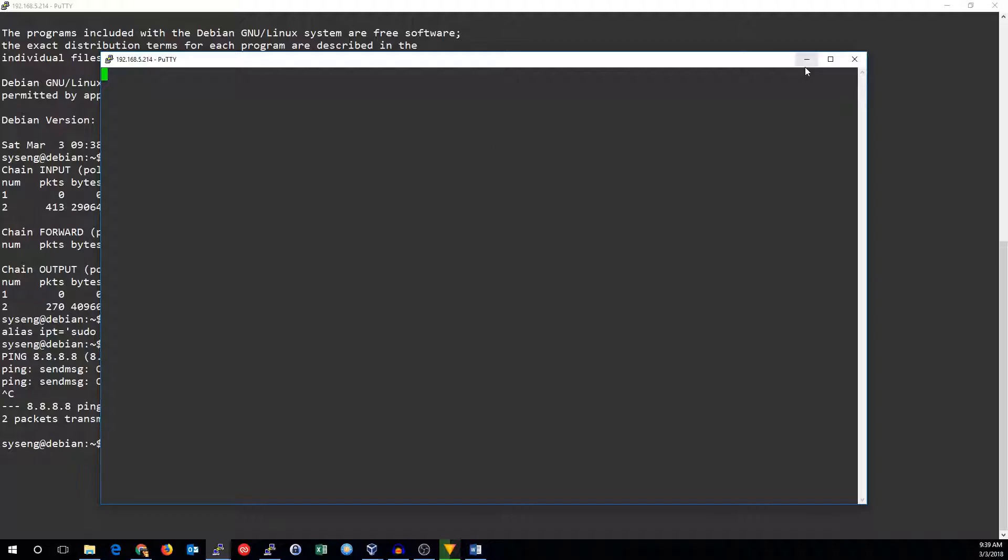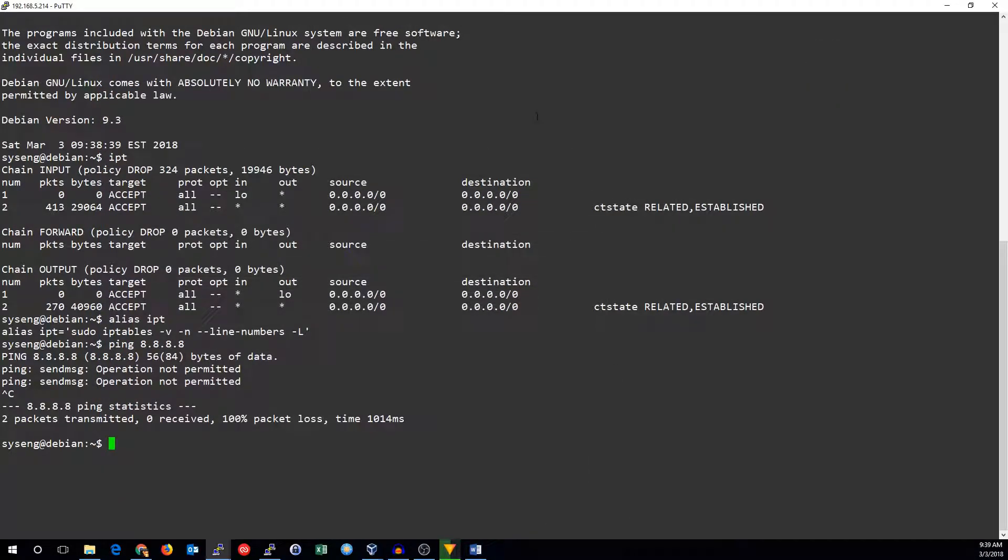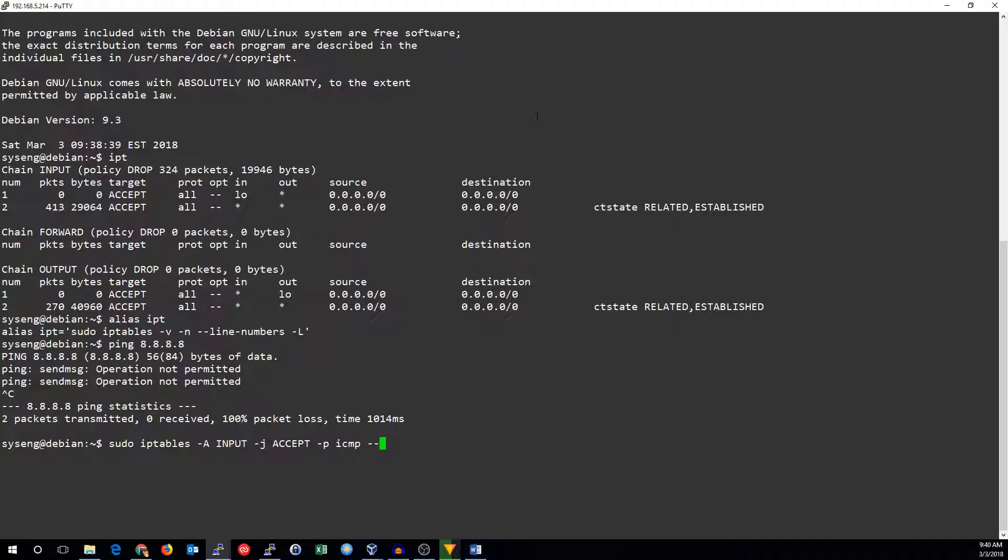So we need to add some more rules to allow those things to happen. Let's go ahead and add some rules. To do that we use the A for append, we're going to go into the input chain. We're going to accept this traffic, dash P for protocol. I'm going to allow ICMP pings which is ICMP echo type which is type 8.